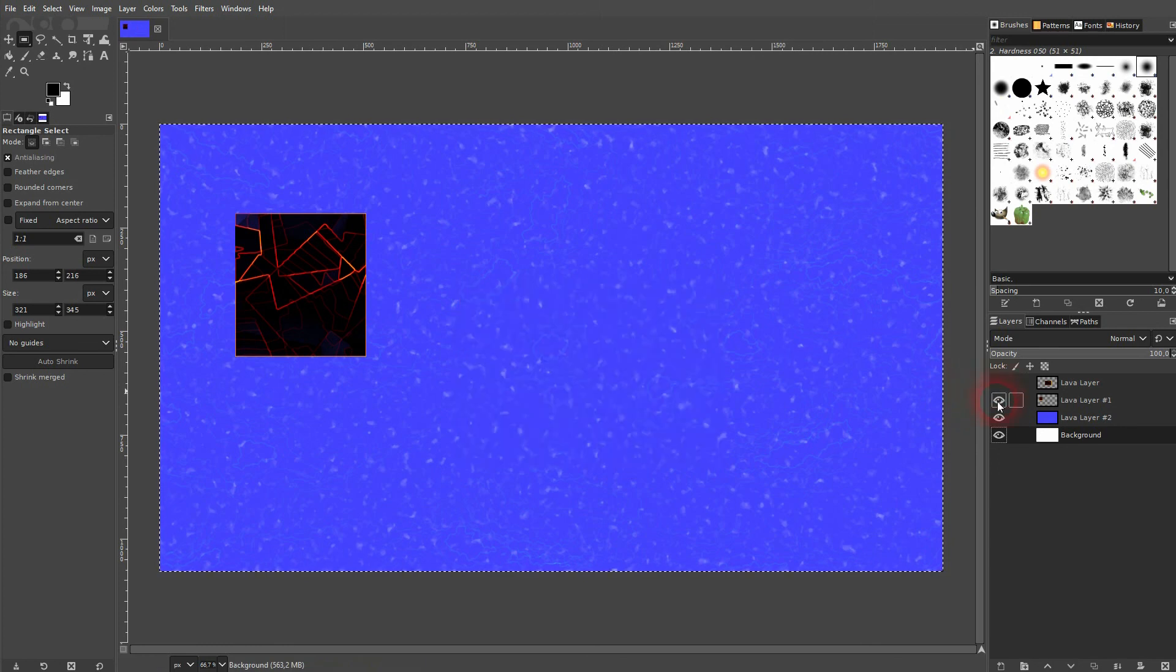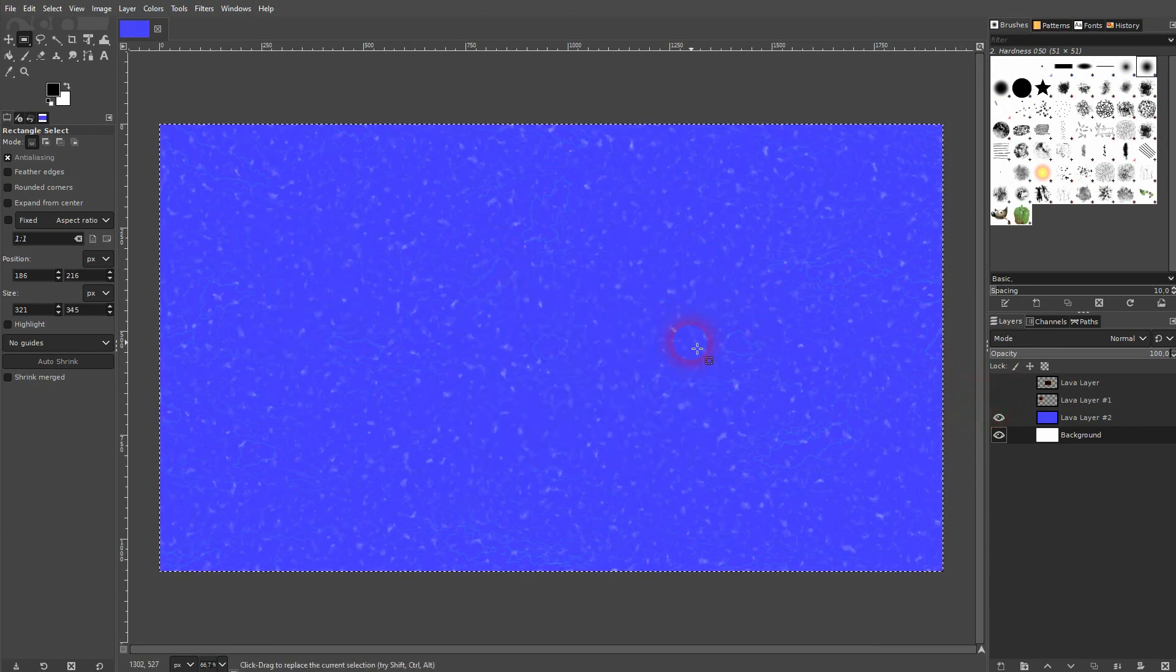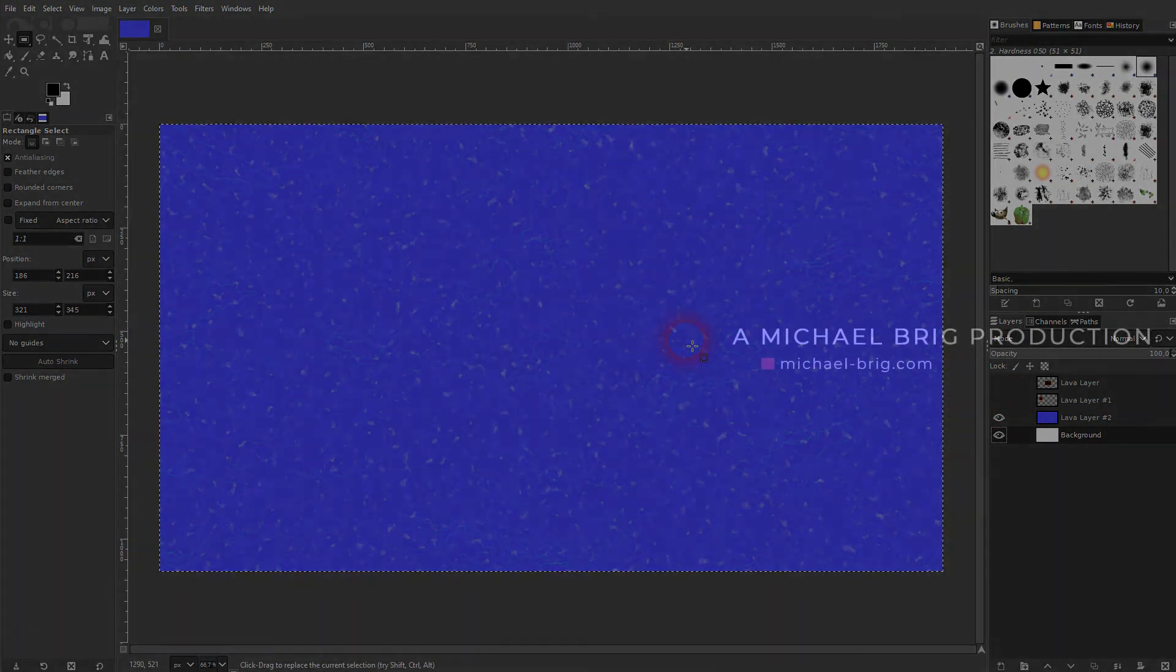And this is how you can create such a lava pattern in GIMP. I hope this video was helpful. Thank you for watching and I'll see you next time.